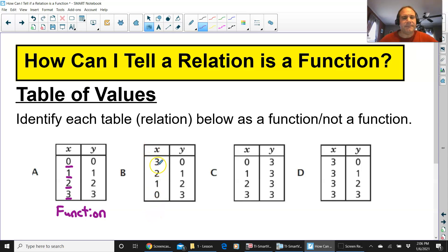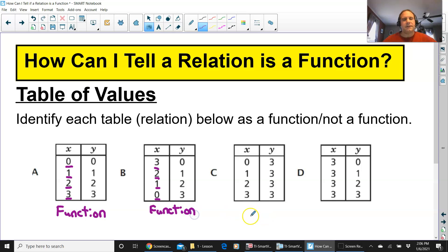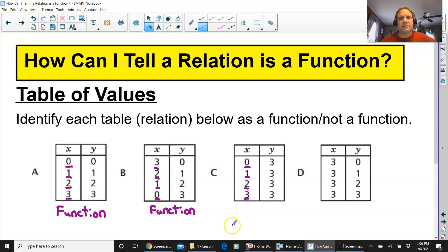Let's go on to table B. Looking at the x's — do they repeat? No, I am not even going to look at the y's. It is a function. What about table C? Do you see all the x's? The x's don't repeat, so it's a function.